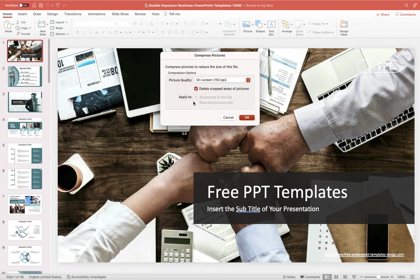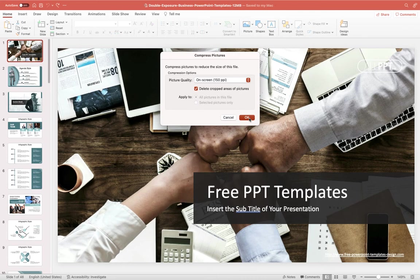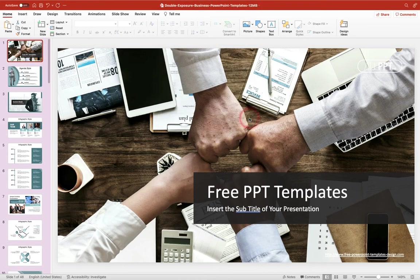Now you'll see here it says apply to all pictures within this file or selected pictures only now I've not selected individual images I'm quite happy for this compression to be applied to all of the images within this PowerPoint presentation so all I need to do now is I need to just click OK.